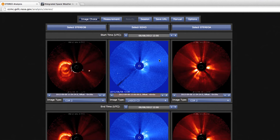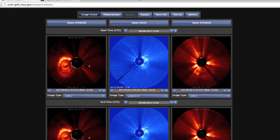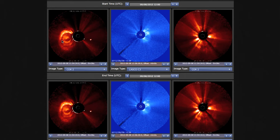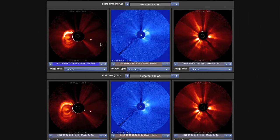We can see that there are two different rows. The first row at the top and the second row at the bottom represent two different time instances that we will use to extract information about the three-dimensional propagation of the CME. For the first time instance, let's pick STEREO Behind and SOHO spacecraft imagery, stepping back a couple of time steps.